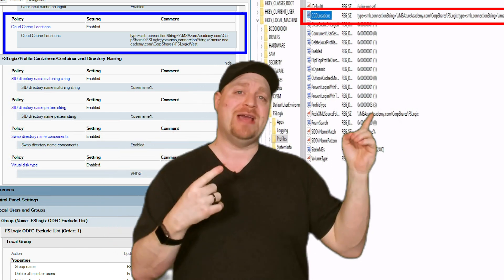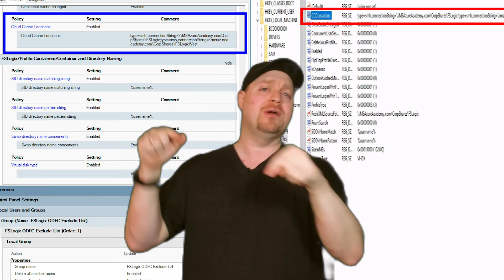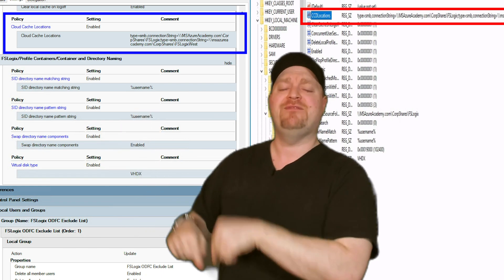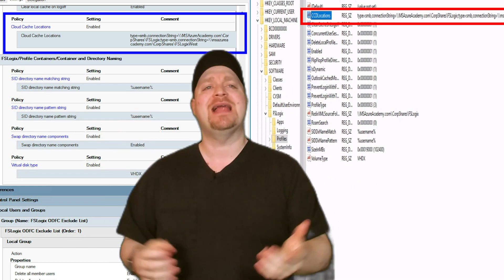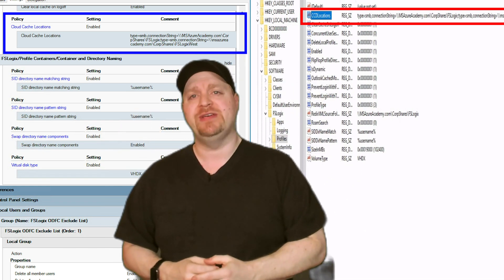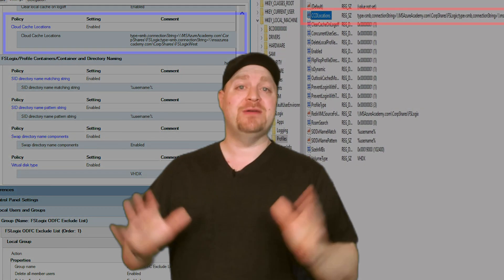And I have covered this in other FSLogix videos in depth already. So if you want more, go check that out or in the link in the video description below about CloudCache resiliency. But there's a lot more to cover. So we got to move on.